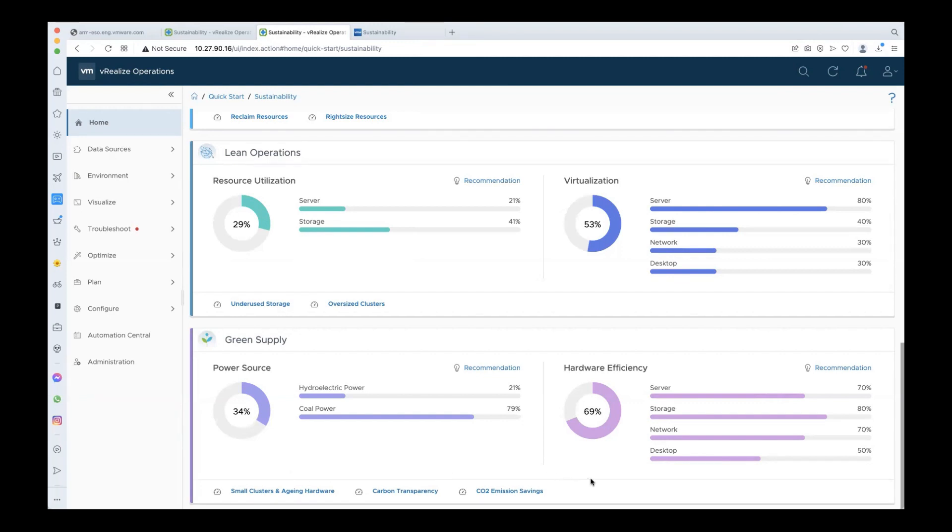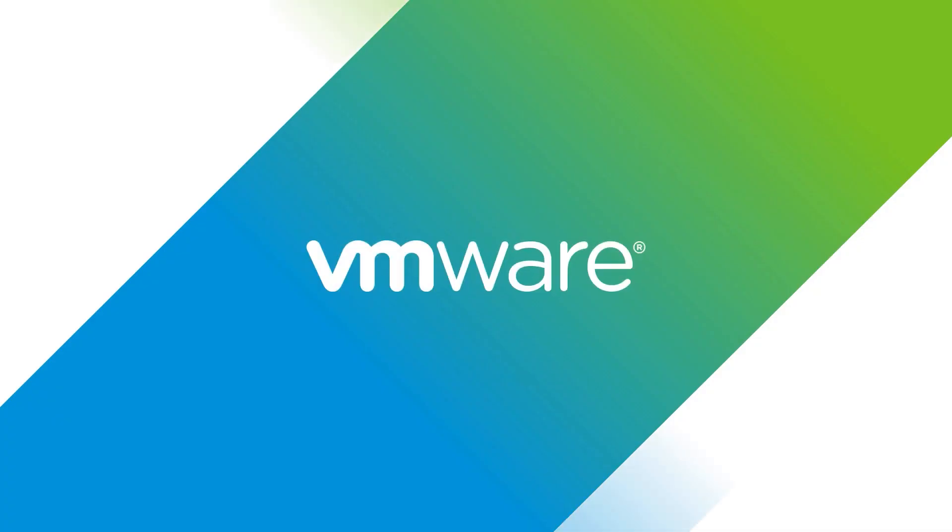This was all about the green score. With this score at your fingertips, we believe you have everything you need to achieve your organization's green goals. Please try it out and don't forget to share your feedback. Thank you.